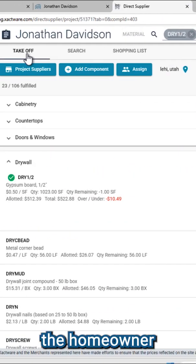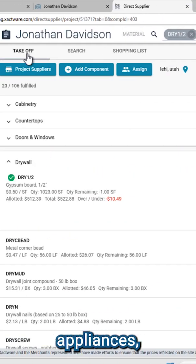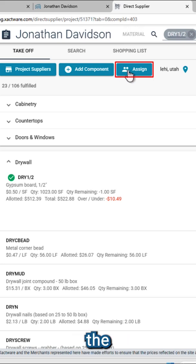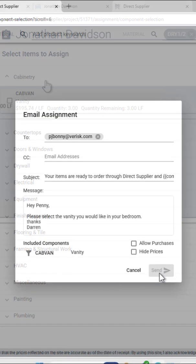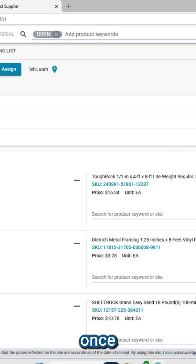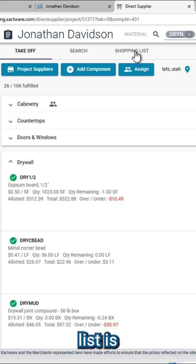If the homeowner needs to choose specific appliances, flooring, or finishes, you can use the Assign feature. Once selections are made, your shopping list is ready.